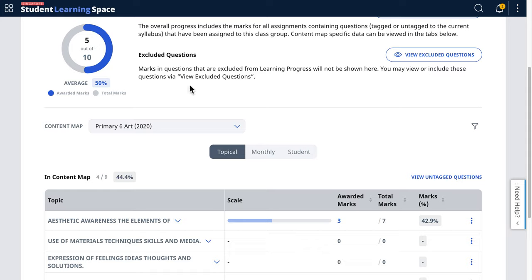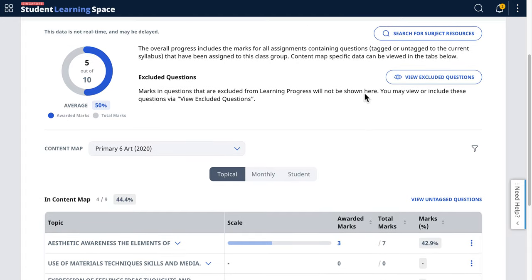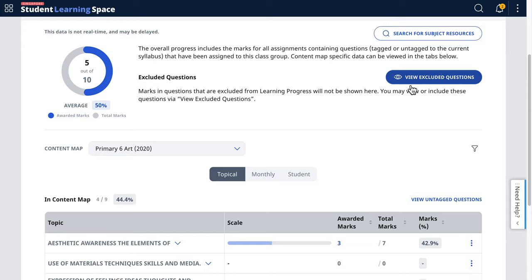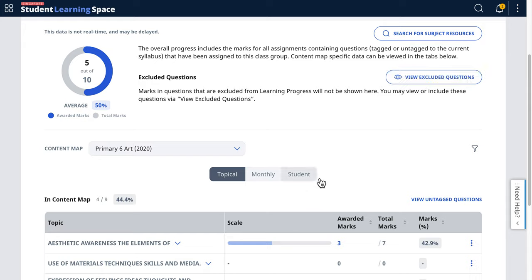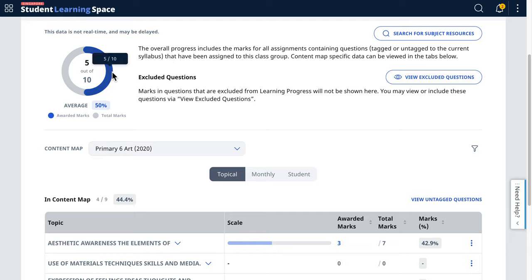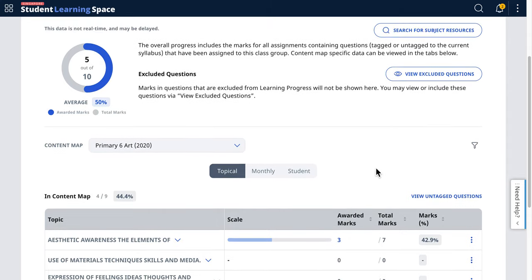The use case for exclusion: if a question is excluded, it won't appear in the donut or the table. This applies to tricky questions you don't want included, or non-academic questions such as well-being check-ins asking students how they are feeling. You can exclude those so they are not counted. These are the basic four data sets you can work with.